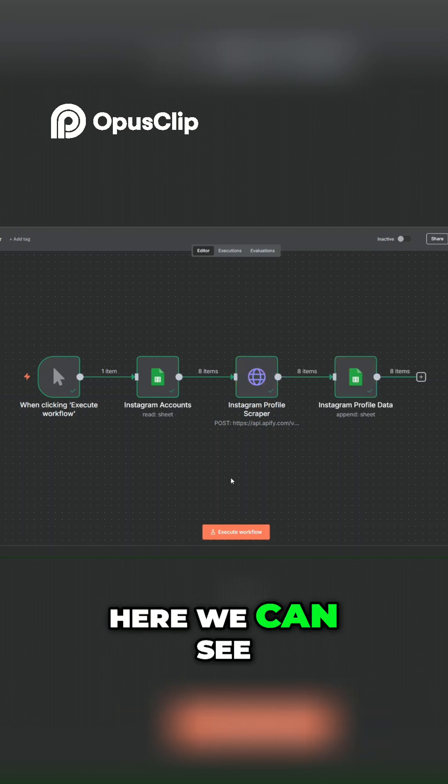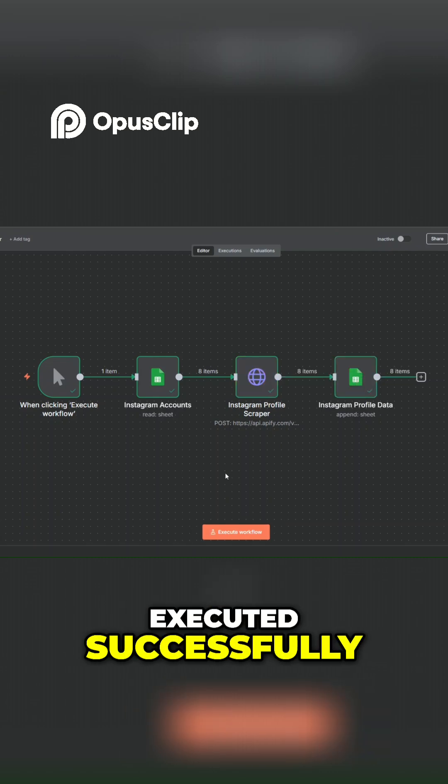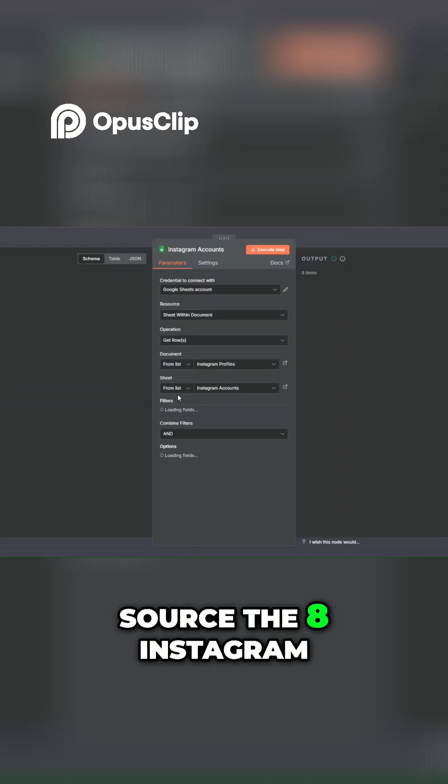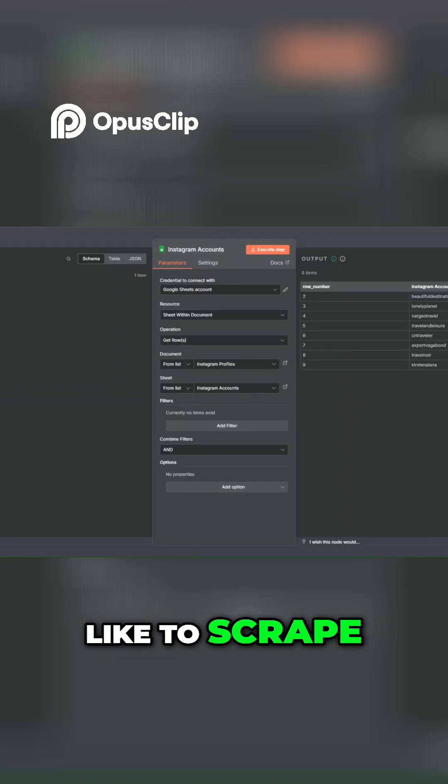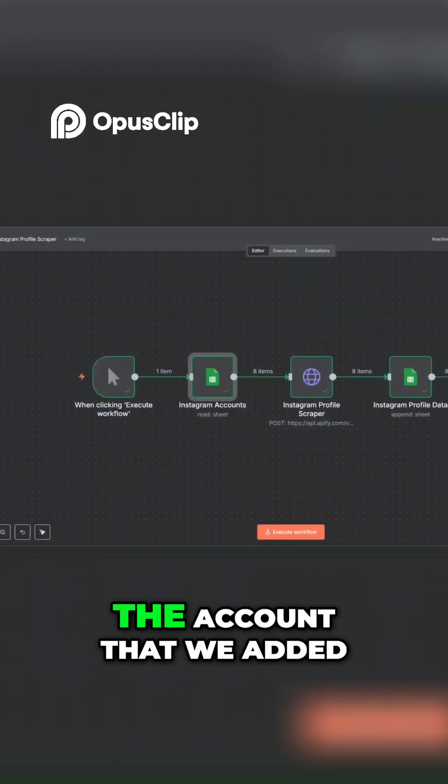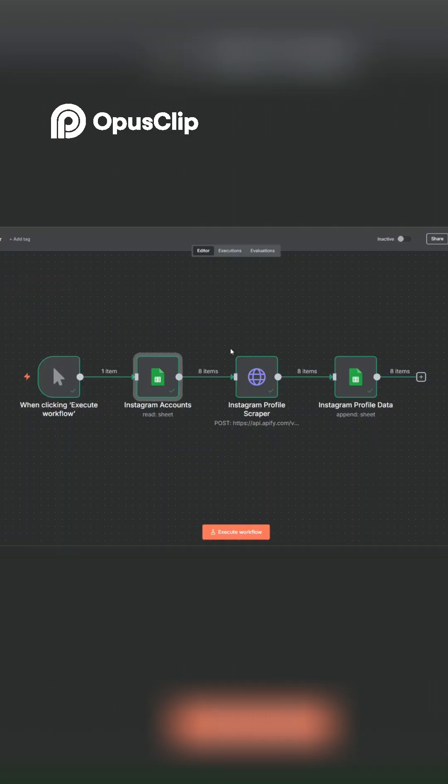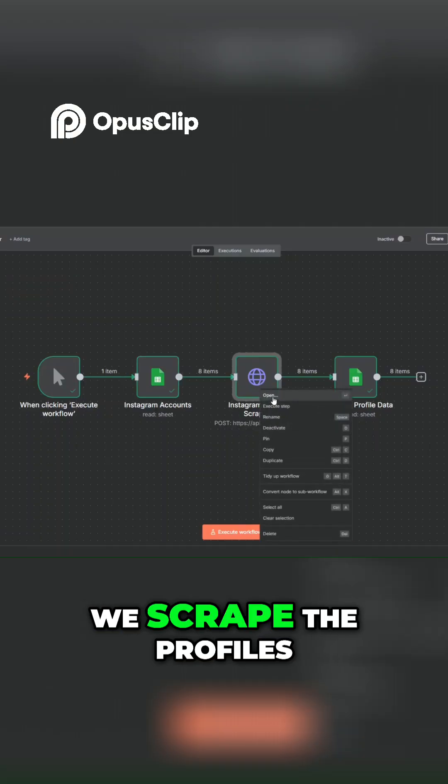Here we can see that our workflow was executed successfully. We sourced the eight Instagram profiles that we'd like to scrape - the accounts that we added. Then using our tool right here, we scrape the profiles.